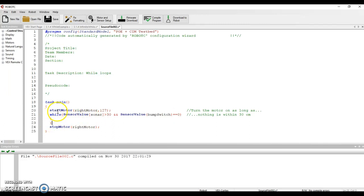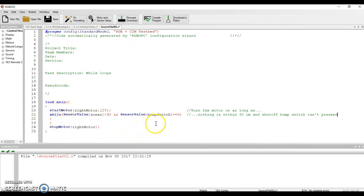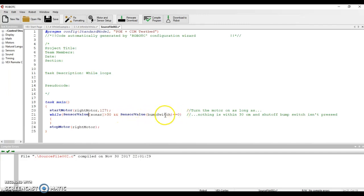That start motor is not going to keep starting the motor - it's going to do nothing different. It's going to stay in this while loop as long as nothing is within 30 and the bump switch is not being pressed. In essence, what we just created is a shutoff button at any point in time, because this thing is going to be checking over and over instantly. If at any point you press that bump switch down and it happens to be a one, that means both requirements are not met. And according to the AND statement, we have to have both requirements met - so it jumps out. It's an emergency shutoff button.